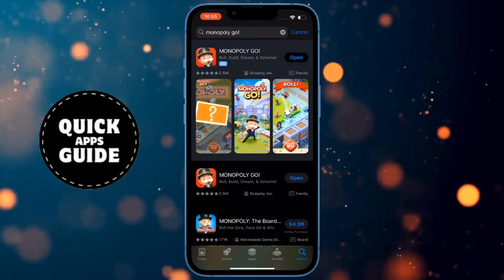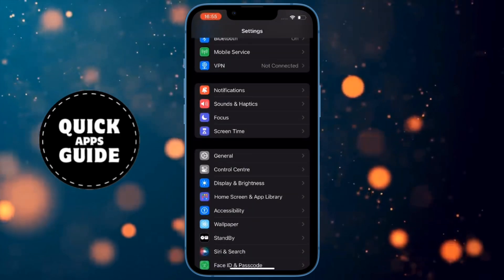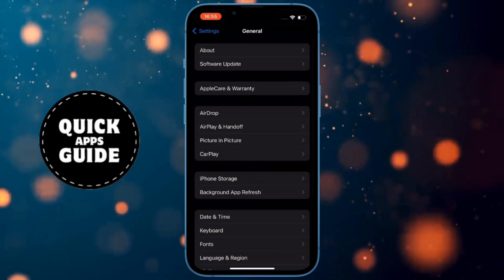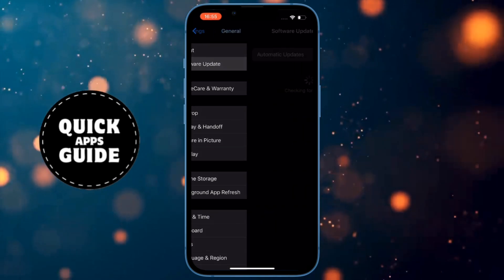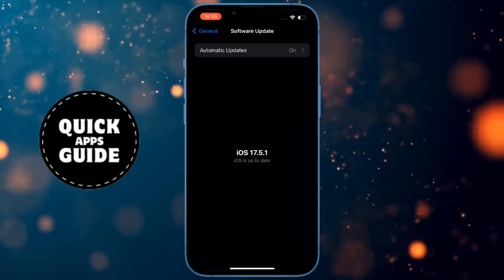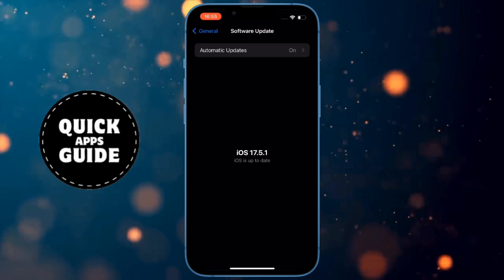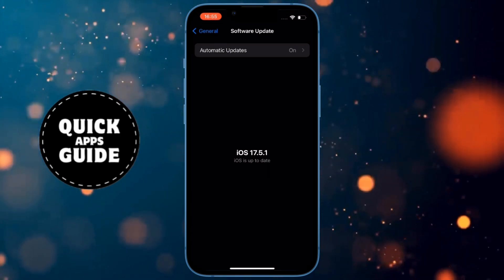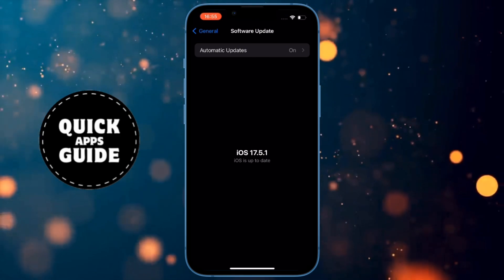If you still have this problem, you need to open the Settings application. Once you open Settings, click on the General option. After clicking on that, a page will open where you need to click on Software Update. A page will open where you can check if you have the latest version installed. If you don't, install it. If you are on Android, go to Settings and find the Software Update option to ensure your software is updated. After doing that, try connecting Facebook to Monopoly Go again.